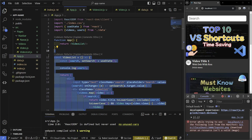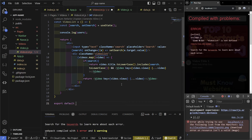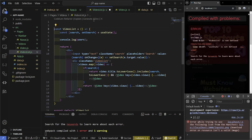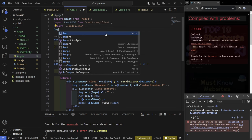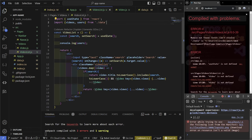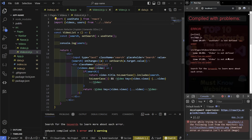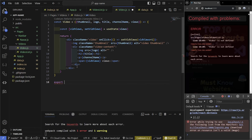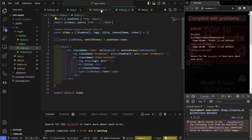Cut the video list component, paste it into video-list.js, and add export default videoList. Import the data and useDate from there as well. Back in app.js, import video list — you can see it auto-completes. We'll get some errors: the data path needs fixing and video is not defined. Cut the video component code into video.js, export default video, set up the imports, and remove the users import since we're not using it.